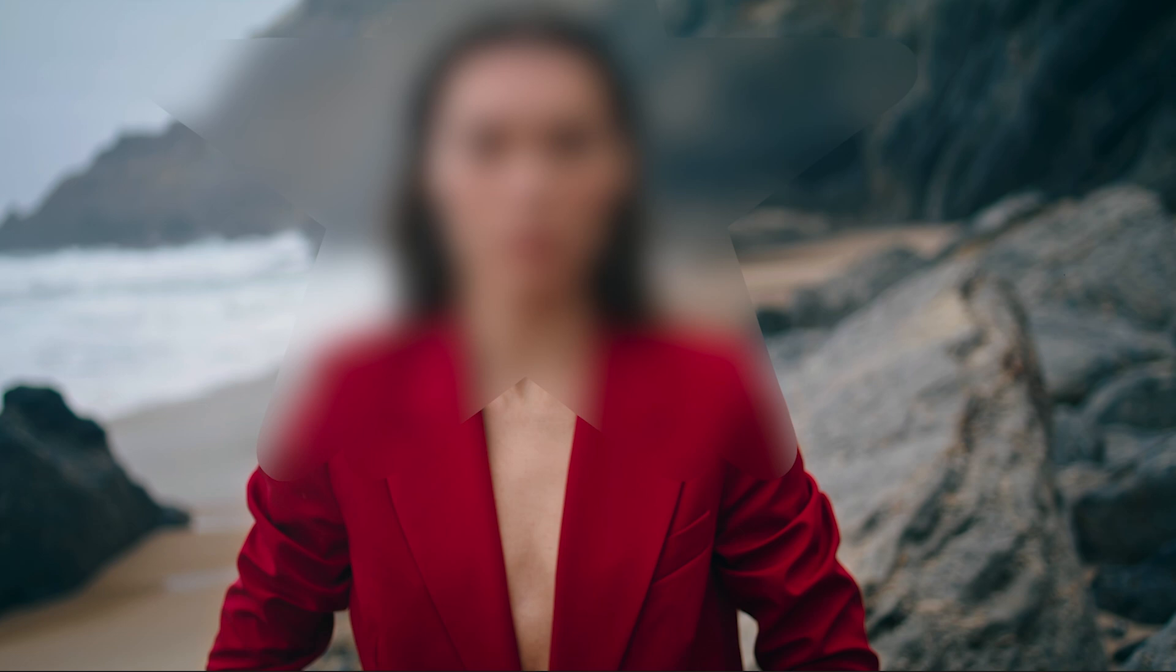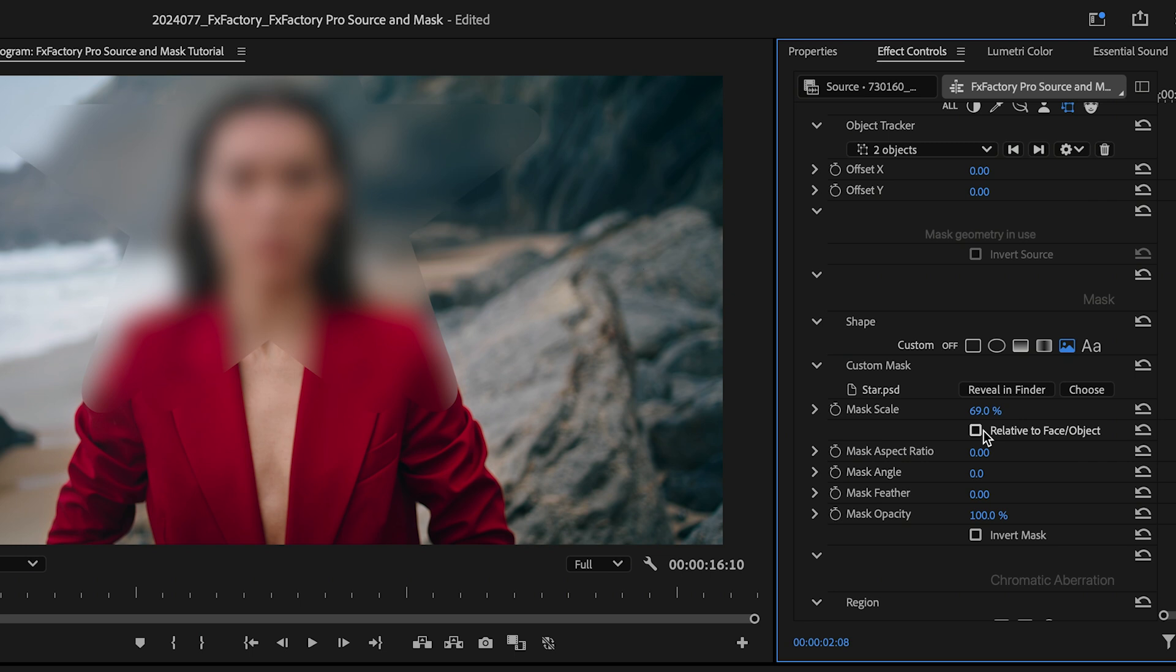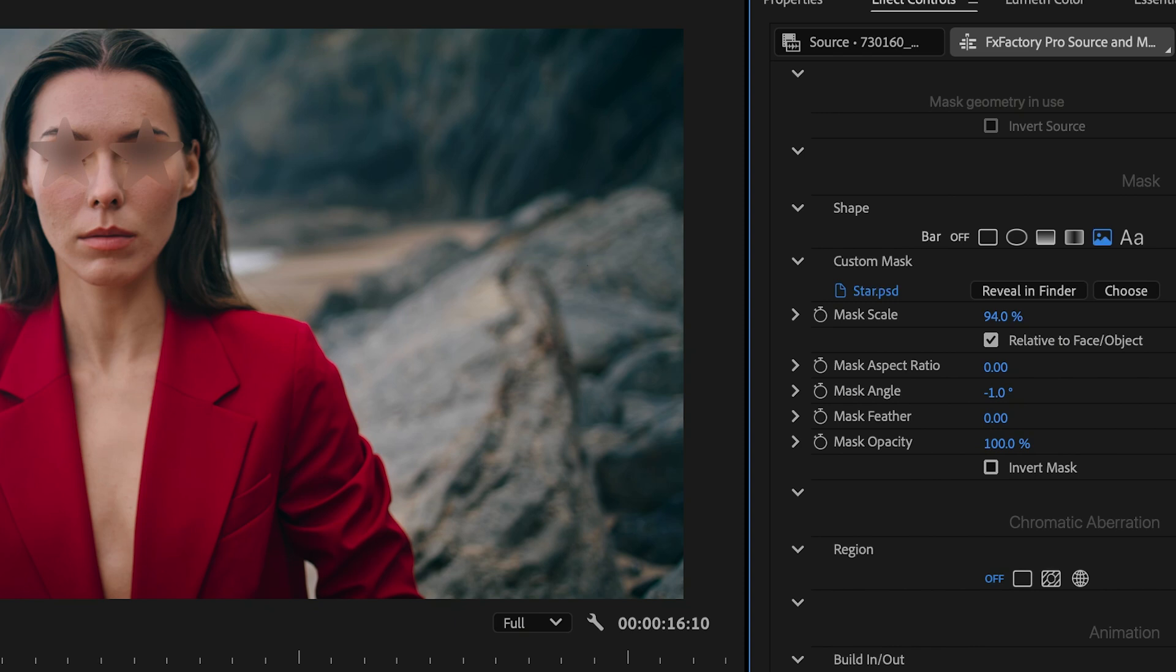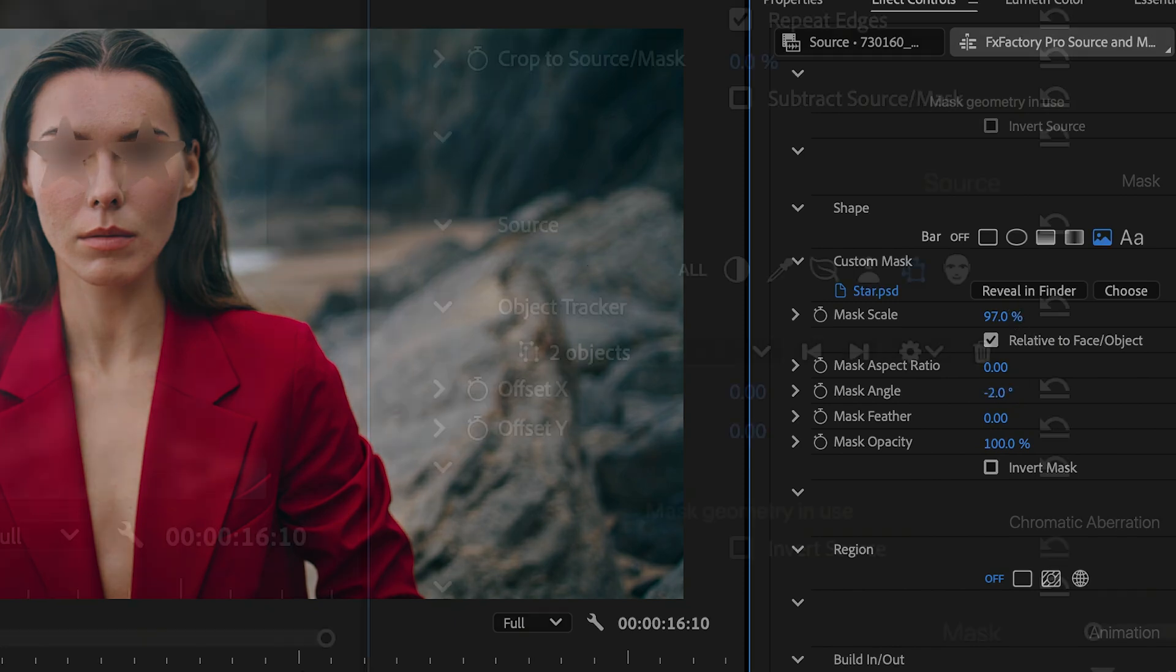The default scaling allows your graphic to cover the entire frame if necessary. But for this example, I want to scale the graphic relative to the size of the eyes. The last step is to fine-tune the geometry to get just the look I want.